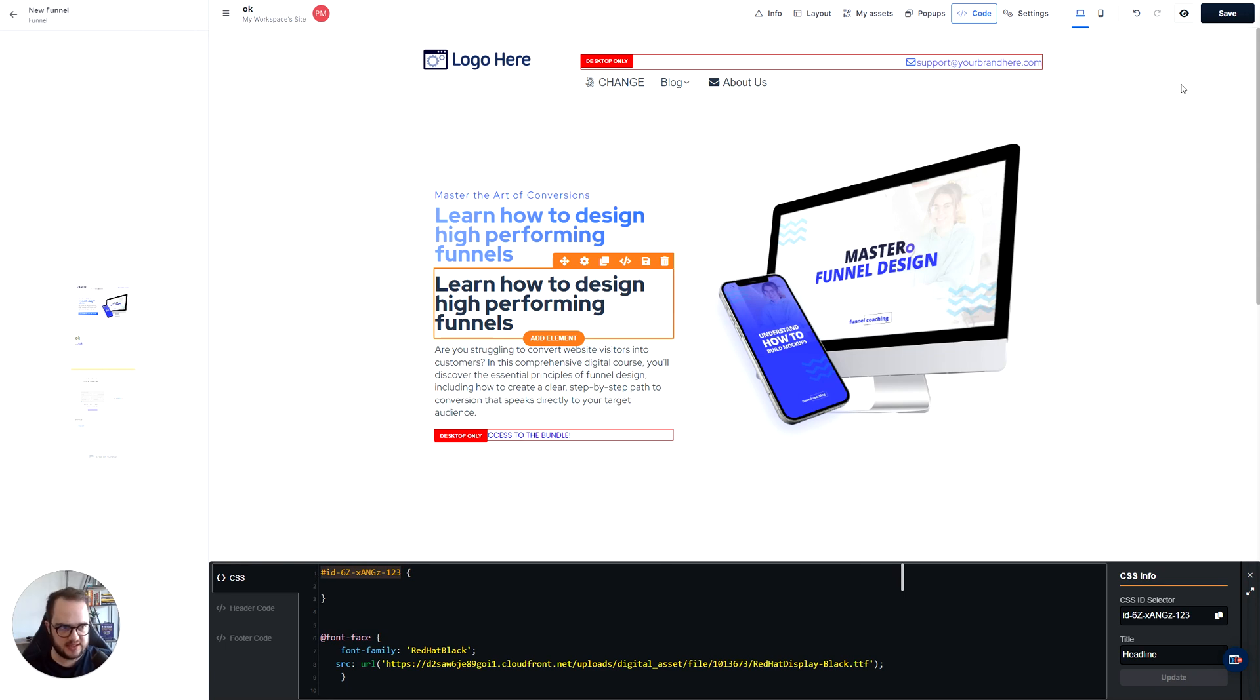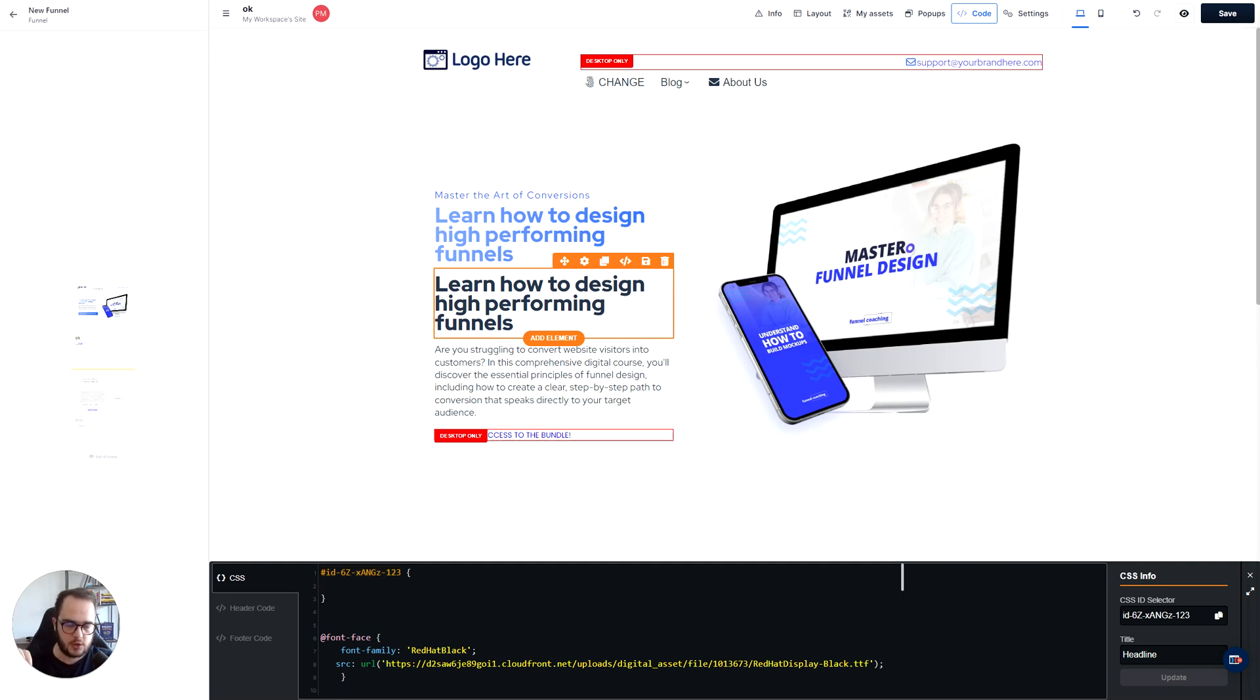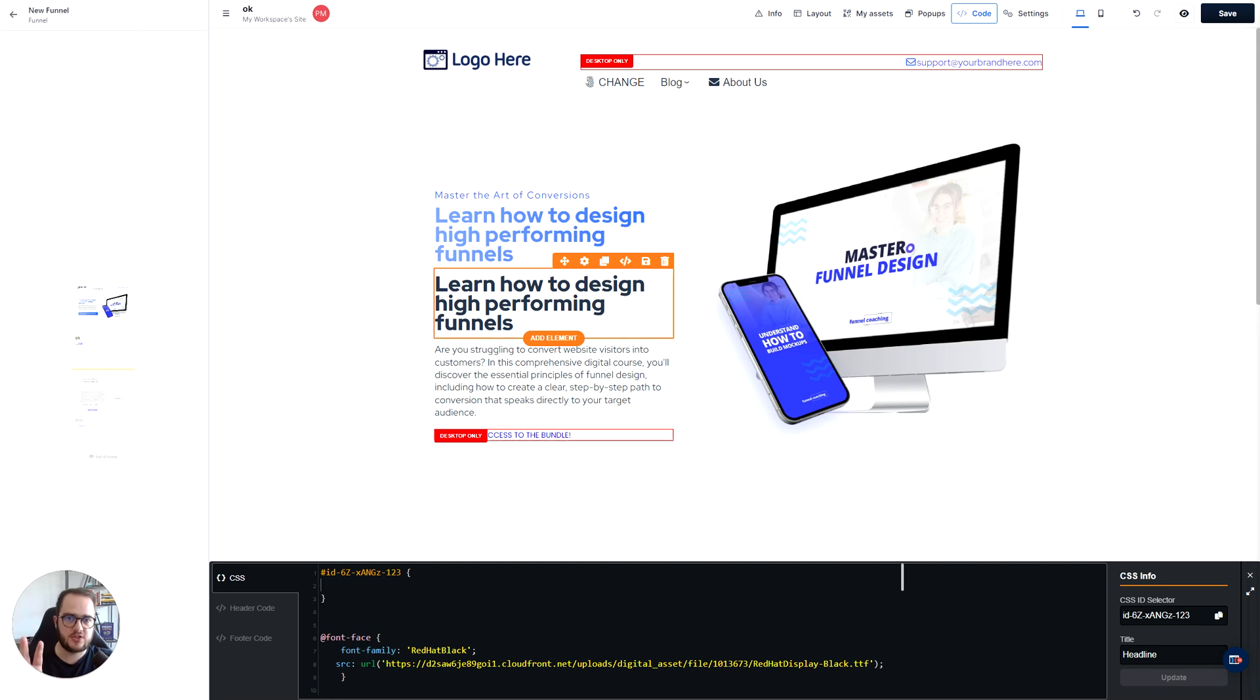So if you go to my CSS 2.0 master bundle, you will find this code. So just grab it from the Google Doc and paste it here. If you don't have the CSS master bundle, if you haven't purchased it, no problem. I'm going to give this code for you for free. Just so follow along.